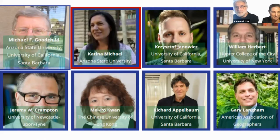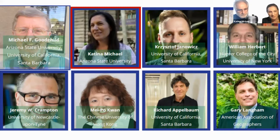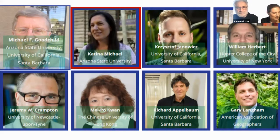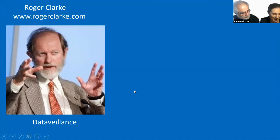My name is Katina Michael. I'm from the School for the Future of Innovation in Society at Arizona State University. It's my absolute pleasure to be hosting this event and to be one of the organizers of the American Association of Geographers Geoethics series of webinars. I also acknowledge Professor Jeremy Pitt for co-hosting and Dr. Robert Abbas from the University of Wollongong. Roger Clark, over to you.